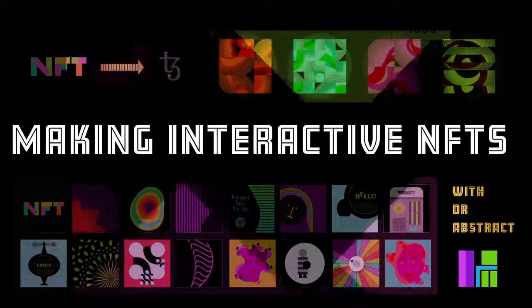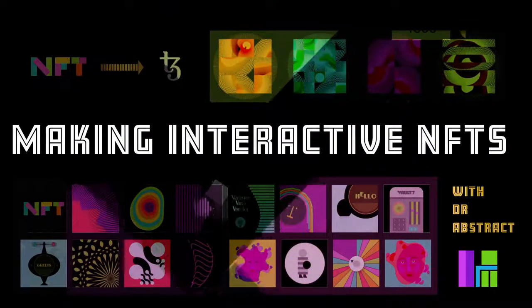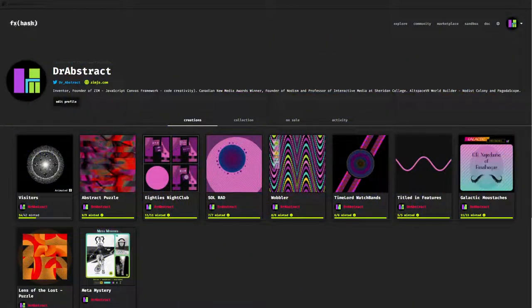Hello and welcome to Making Interactive NFTs. I'm Dr. Abstract, and in this episode we're going to do something special. We're going to take you through FXHash and some of the things that we do every time we make something in FXHash — how it works, a bit about rarity — so we don't have to keep going over that same stuff in each of our episodes.